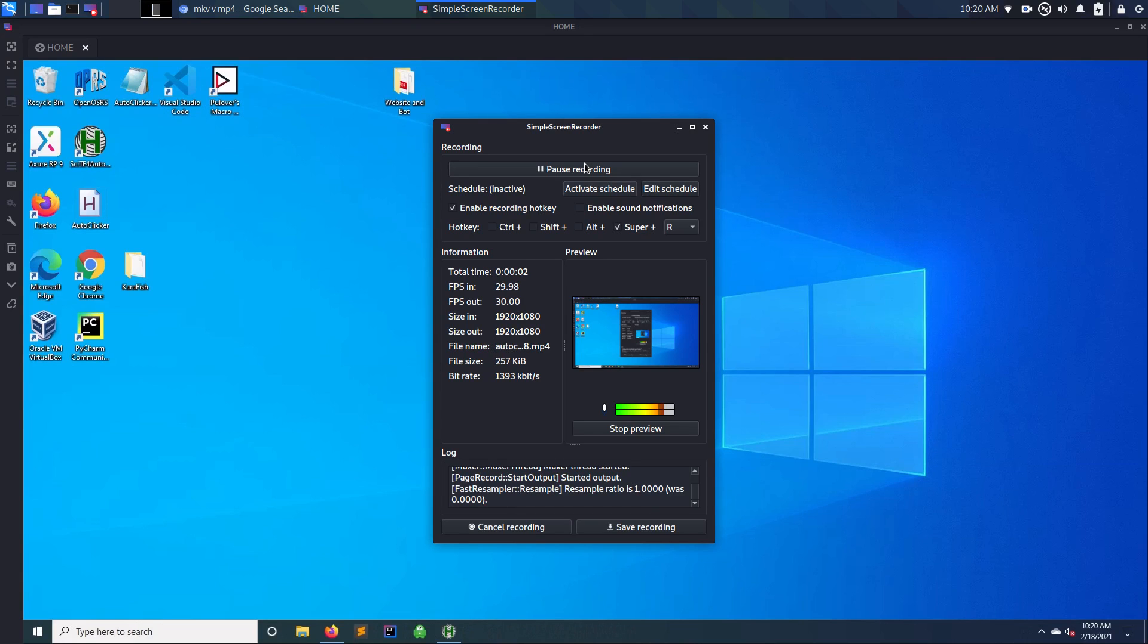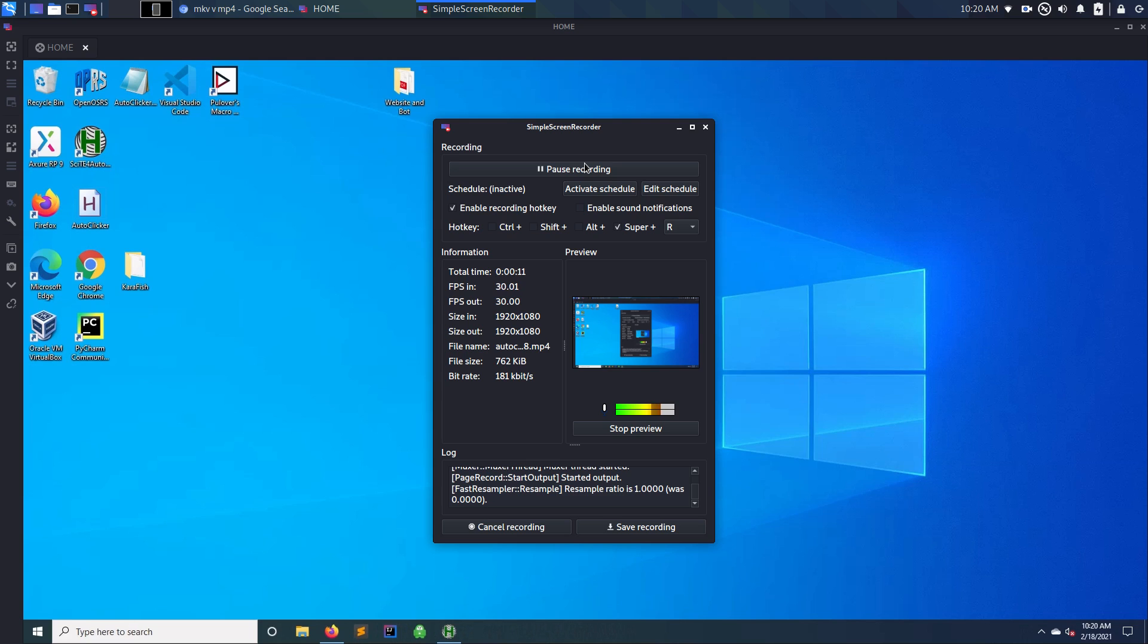Alright, so today I'm going to show you how to create an auto clicker and you can use this for several things. Obviously this is a RuneScape series so I'm going to show you why you would use it. You can use it for several things, anything that just requires a click and it requires you not moving.